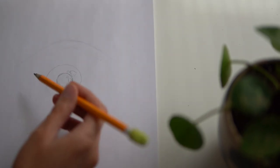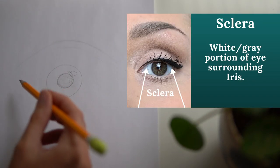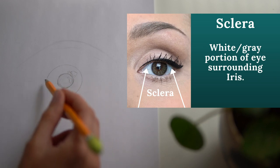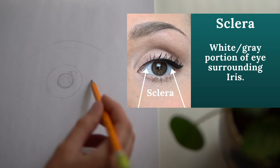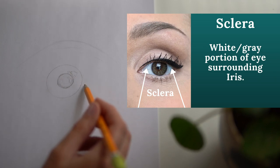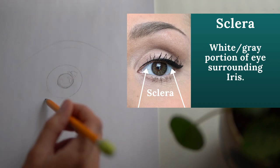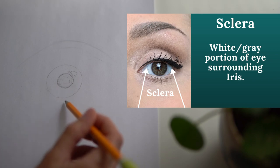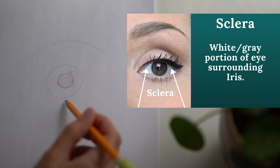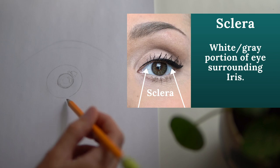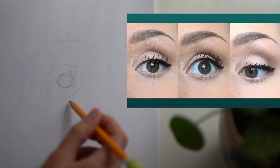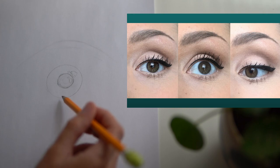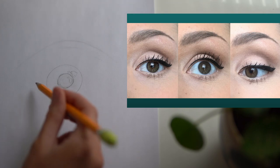The next step is to define the sclera or the whites of the eyes on either side of the pupil. Oftentimes a mistake that new artists make is showing the sclera below the iris. This only happens if your subject is looking up or is expressing an emotion such as shock or surprise.